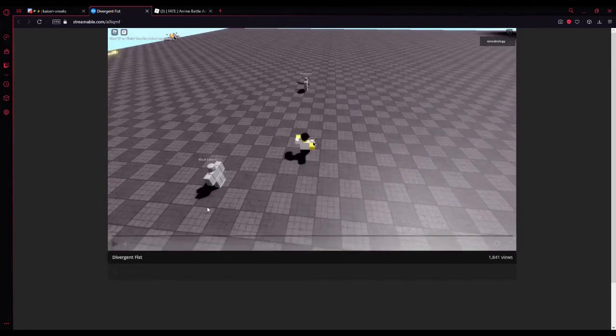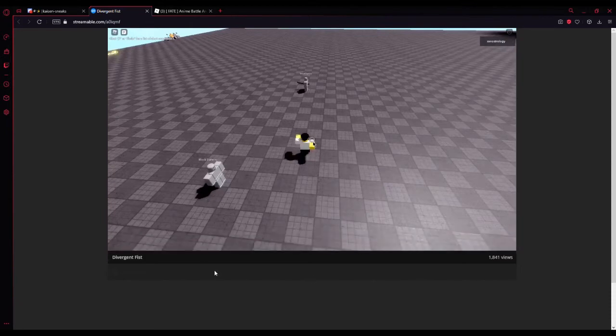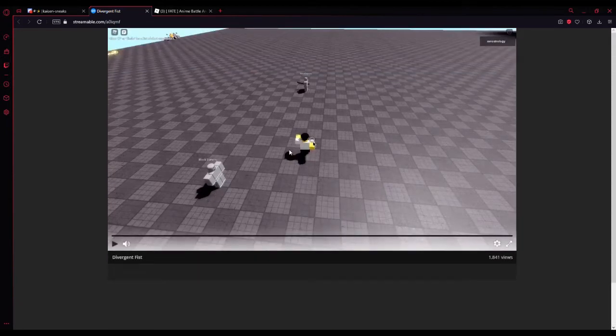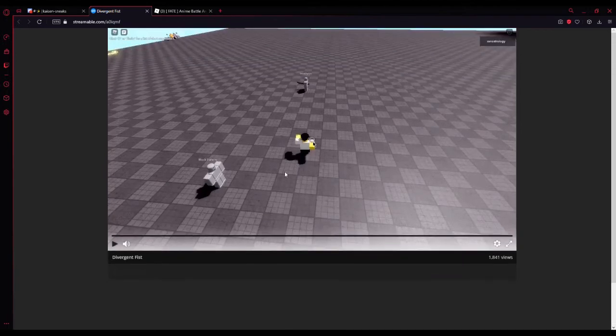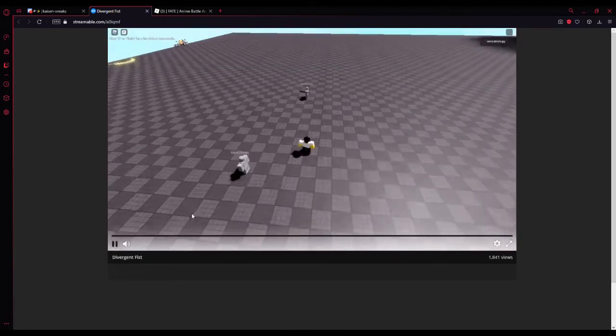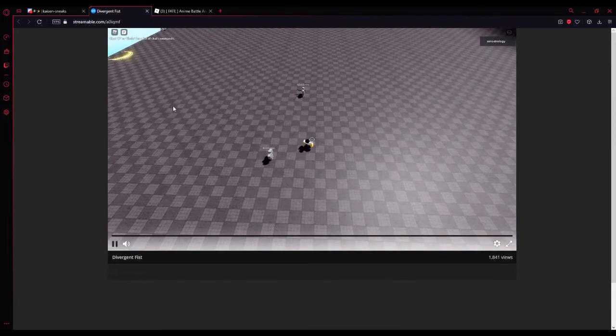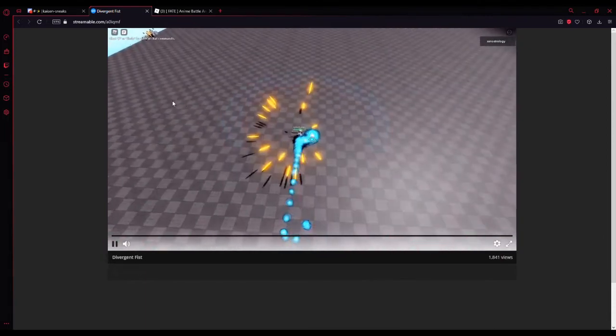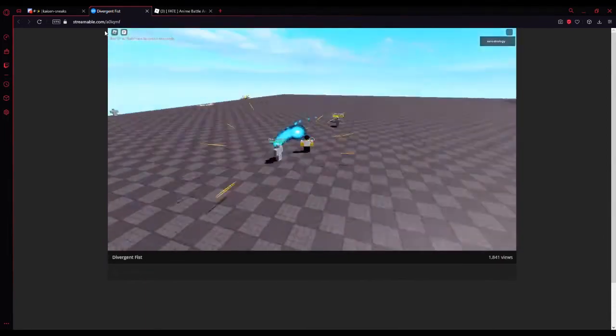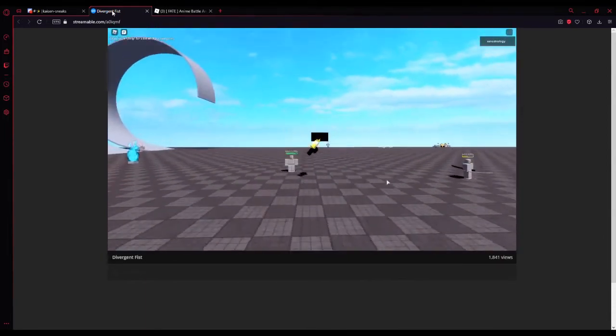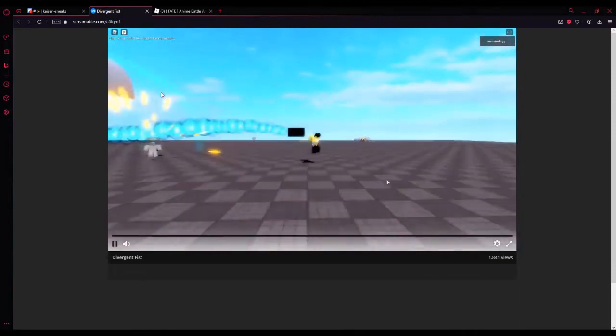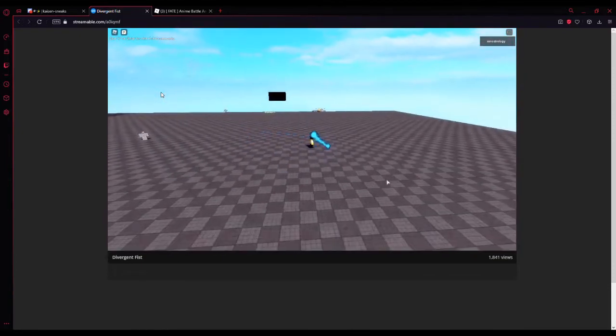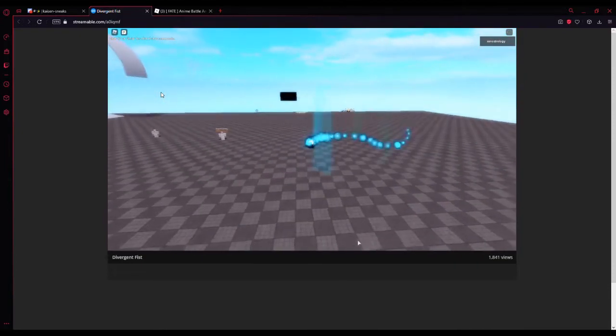They have Divergent Fist which looks so cool. I also put a little clip of Divergent Fist for the people that are getting into Jujutsu Kaisen and they wanted to find a Roblox game. You're gonna compare that and the difference is, of course it's Roblox so there's a difference, but it looks so much like Divergent Fist.